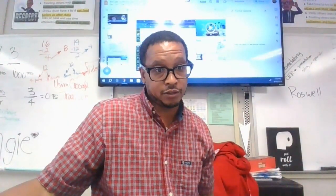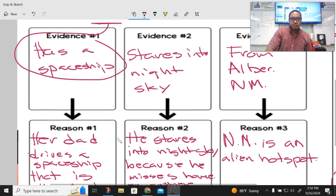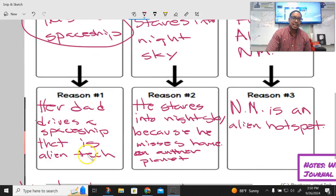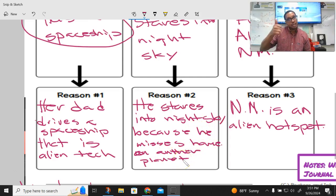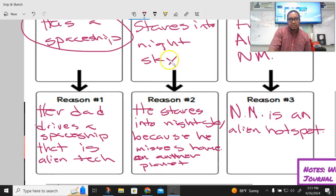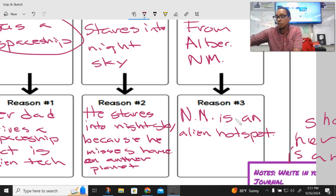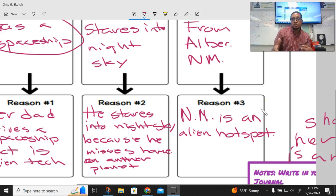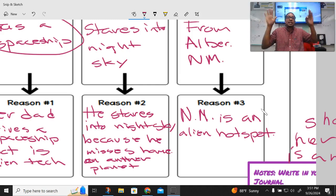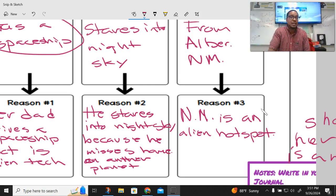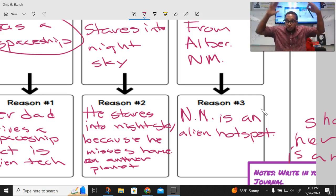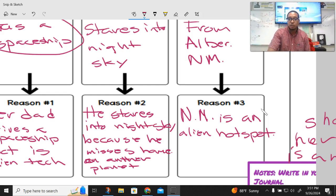Now it's time for the reasoning. What you want to do with the reasoning is say: how does this evidence support the claim? So something you could say is: he drives a spaceship — that is alien technology. See how that supports the claim that her dad is an alien. If I said her dad was not an alien, I would say: she says he drives a spaceship, but it's really a car with a lot of technology in it. You need to put whichever explanation supports your claim.